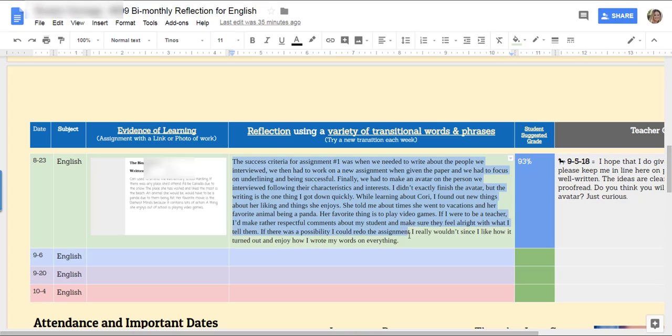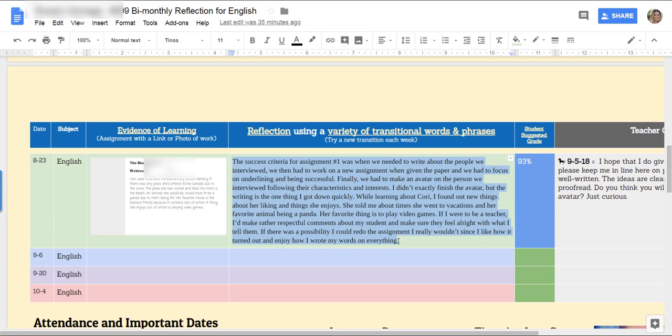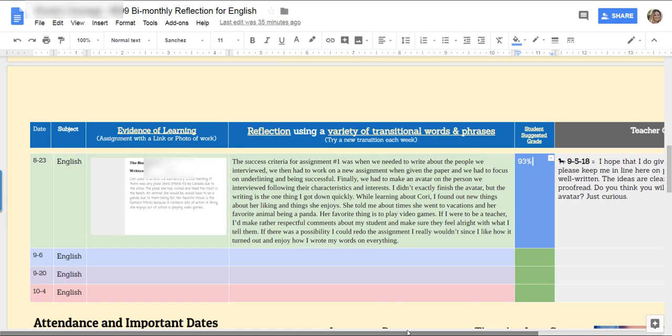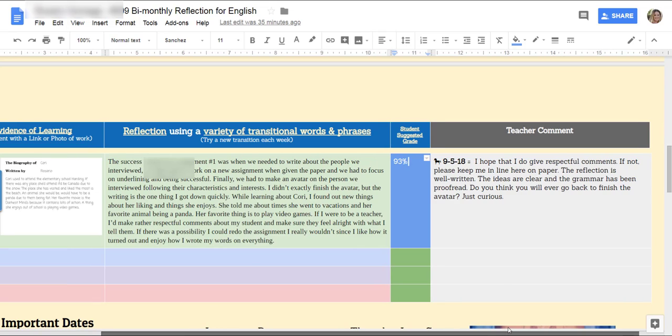I see very few, if any, errors in capitalization or in sentence structure. And when this girl says she deserves a 93%, oh, I agree.